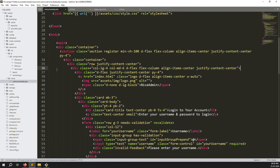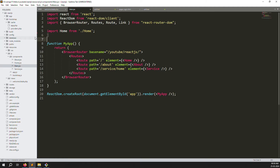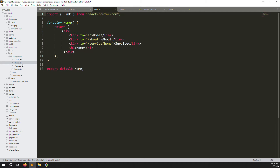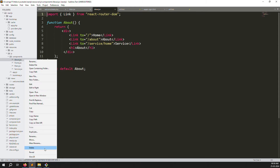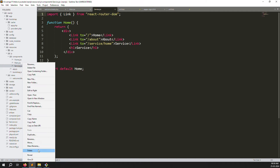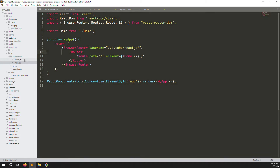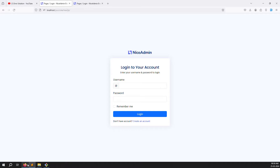Now we need to work on the React side. Inside resources/js we have main.js. Check other files — we don't need all of them. Keep only home.jsx and main.jsx. Remove about.jsx, service.jsx, and any other unnecessary files to clean up the code.